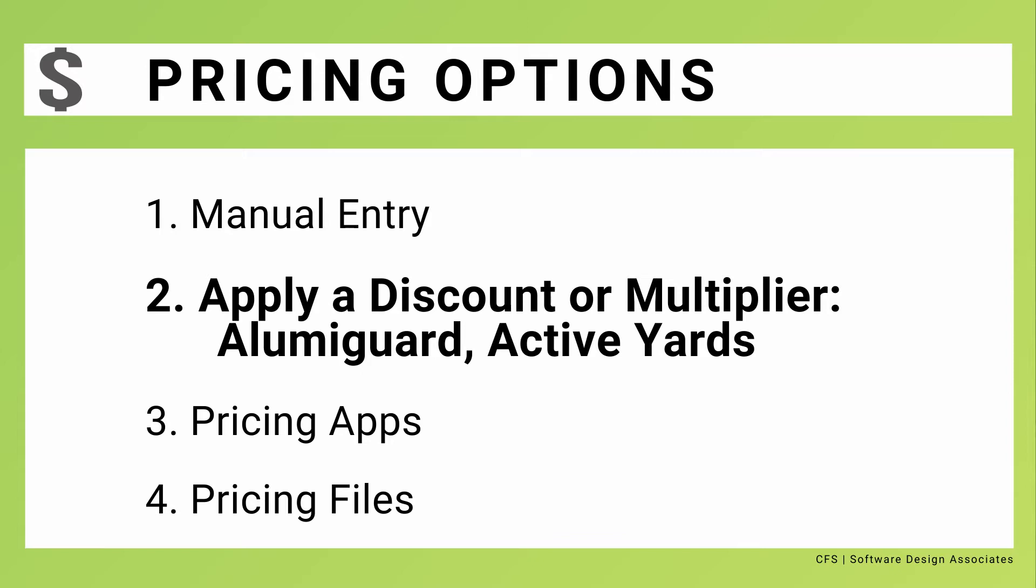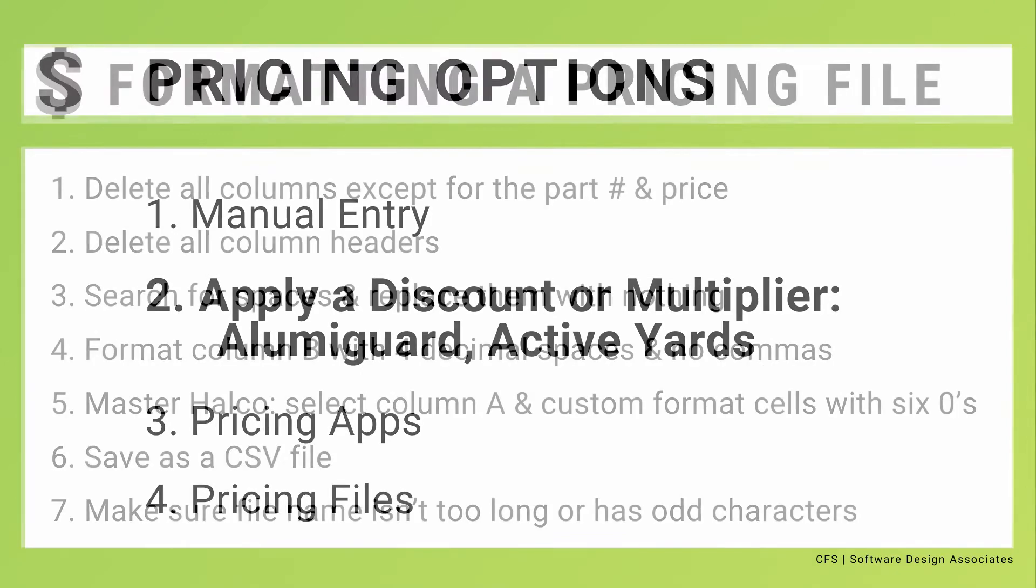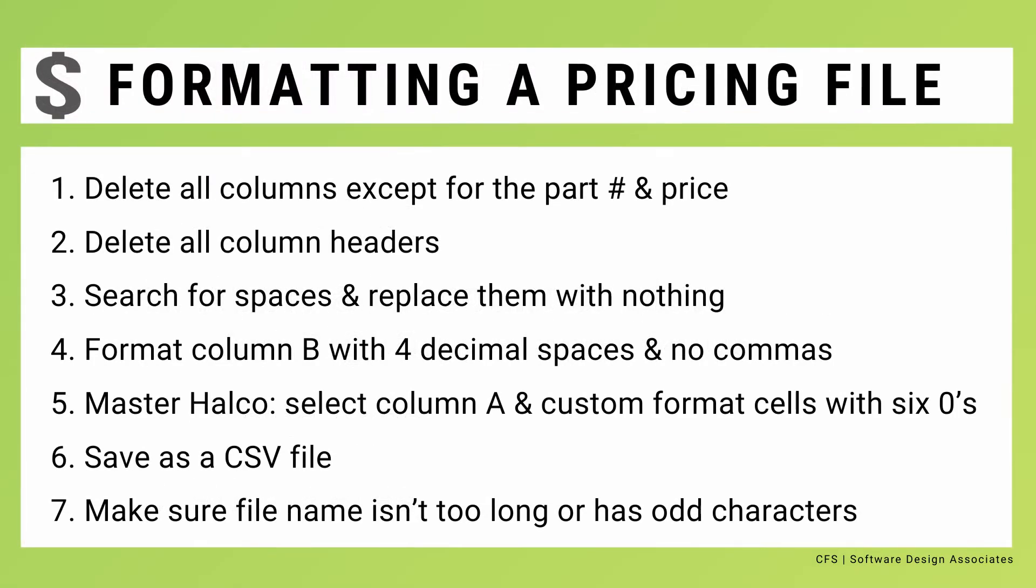In this video, we'll review how to format a pricing file so that it can be quickly loaded into your CFS program.